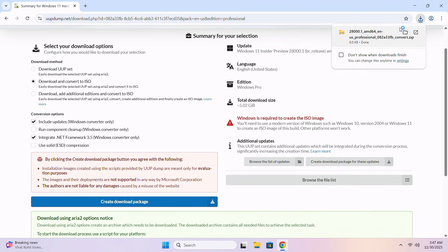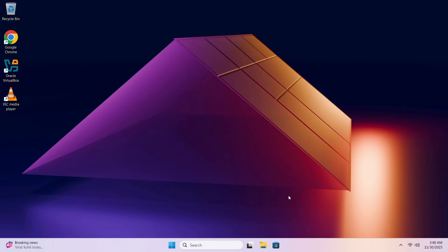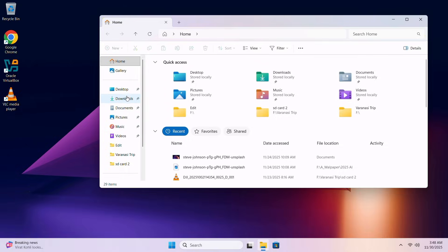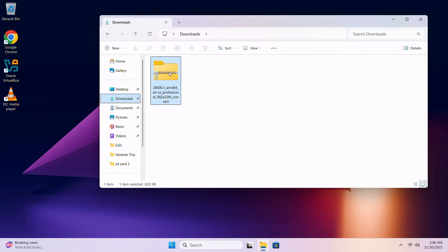And the download is completed. Close your browser. Go to File Explorer. Go to Downloads. And here you can see the zip file is there. Extract it.